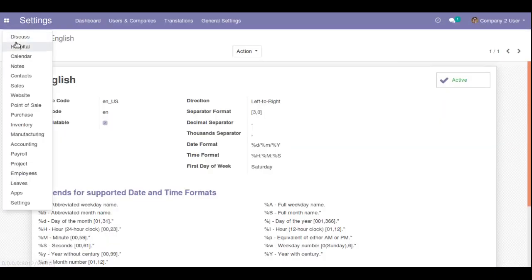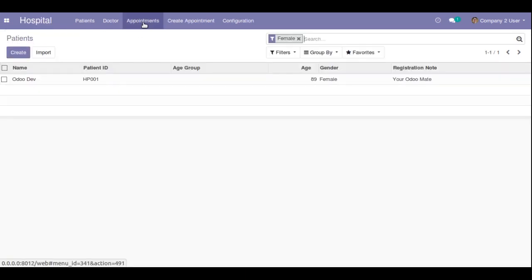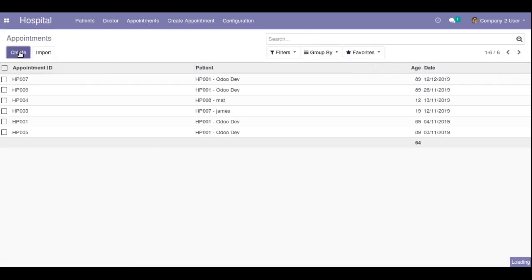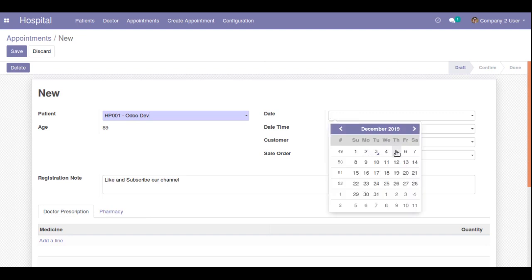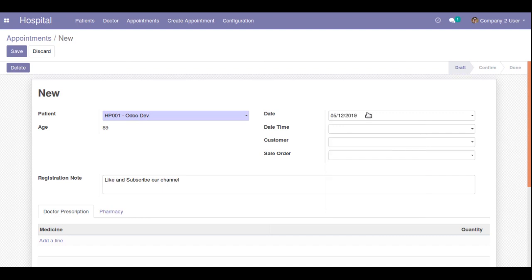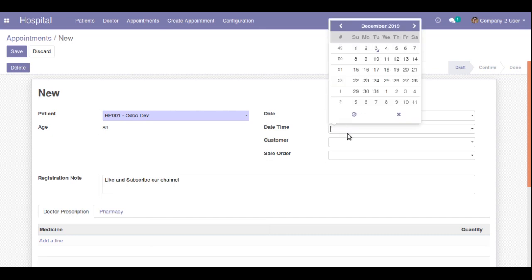Now I'll go back to the Hospital module and open a new Appointment. Earlier when we selected a date the format showed 12/05/2019, but now you can see 05 is coming at the first position. The day is now first, confirming that the date format change in Odoo is working correctly.